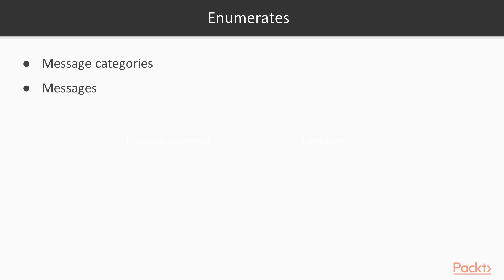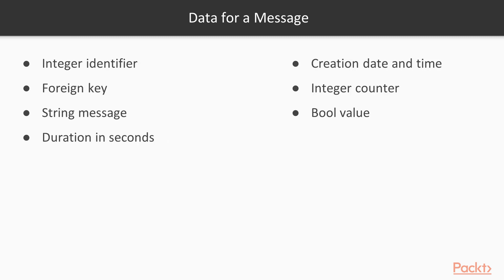Message categories, messages. The message category just requires an integer name and we need some data for a message.